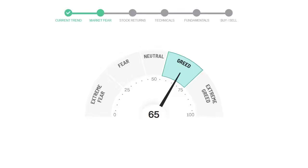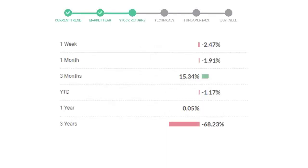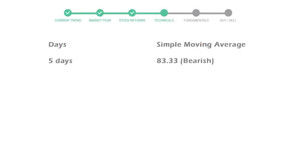We usually look at this indicator to make our buy or sell decisions better. Nextera Energy gave negative 2.47% returns in the last week, negative 1.91% in the last 30 days, and 3 months returns are 15.34%. Now let's have a look at simple moving average data.